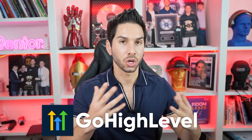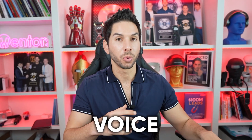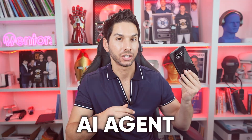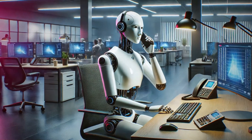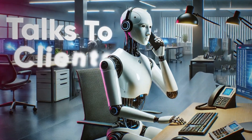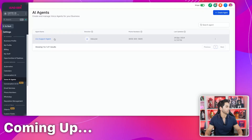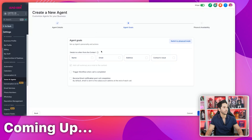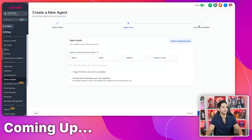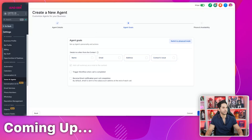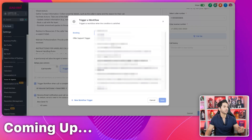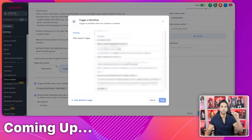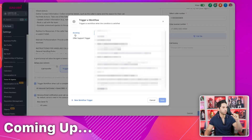I'm now actively using Go High Level's Voice AI Agent. This is a robot that talks to my clients. I'm going to show you how to set this up from A to Z inside of Go High Level, the right way to use it so that you're not pissing anybody off. There are also several automations that go along with this to make it all work.